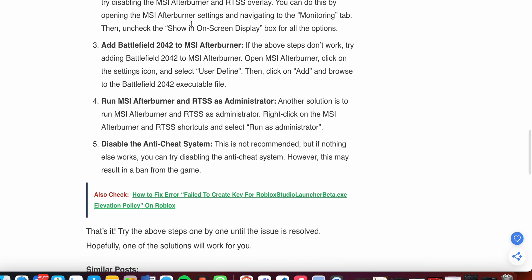The third step is to add Battlefield 2042 to MSI Afterburner. If the above steps don't work, try adding Battlefield 2042 to MSI Afterburner. Open MSI Afterburner, click on the settings icon, and select 'User Define.' Then click 'Add' and browse to the Battlefield 2042 executable file.